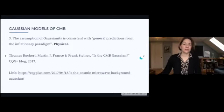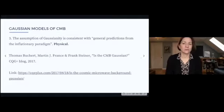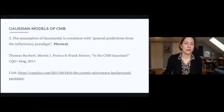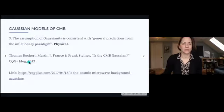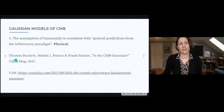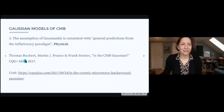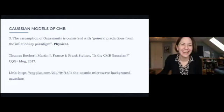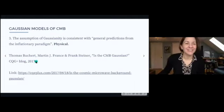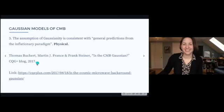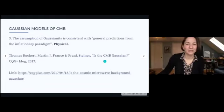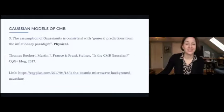The assumption of Gaussianity is consistent with general predictions from the inflationary paradigm. Thomas Boucher, Martin France, and Frank Steiner have a recent blog post called 'Is the CMB Gaussian?' reporting on their recent work, and I'm going to be focusing on that over the next couple of slides. The assumption that the radiation is Gaussian is embedded deeply in the physical model as well as the mathematical model, but is also consistent with the inflationary paradigm and with certain physical reasoning about ionization.